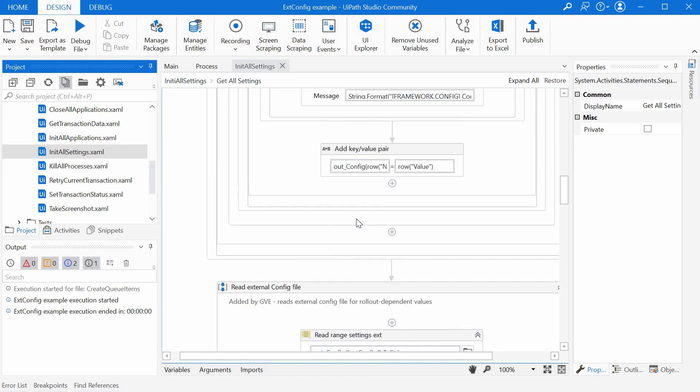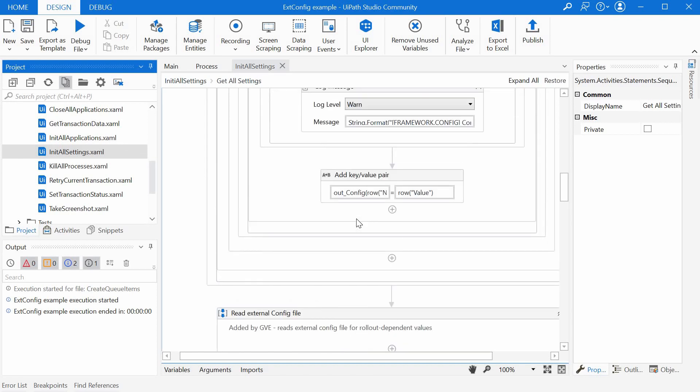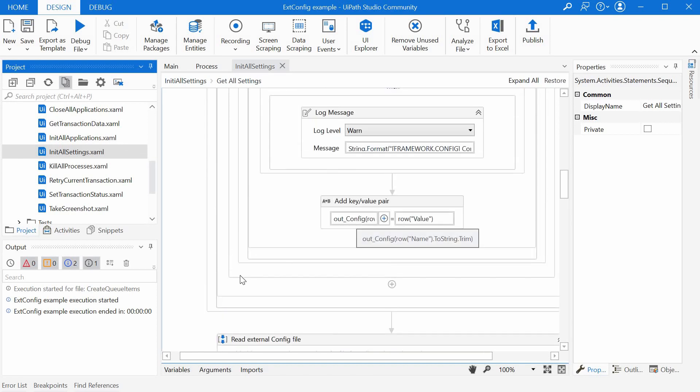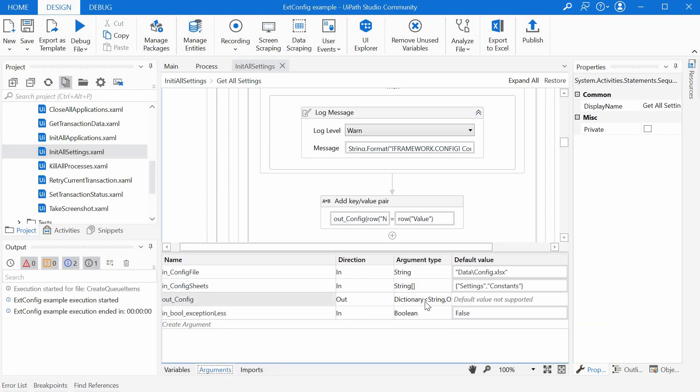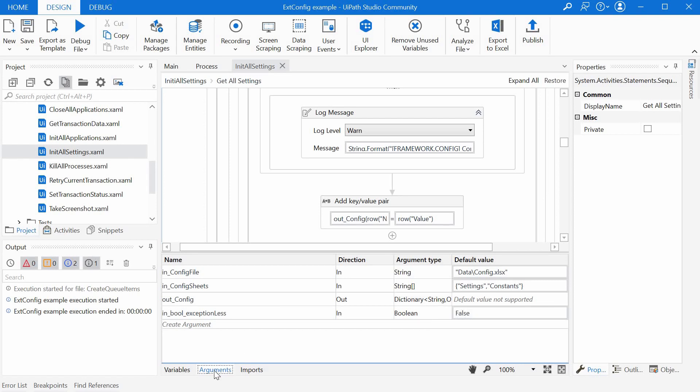So I just reused the standard in or in this case out config argument. And this one is a dictionary of string and object.